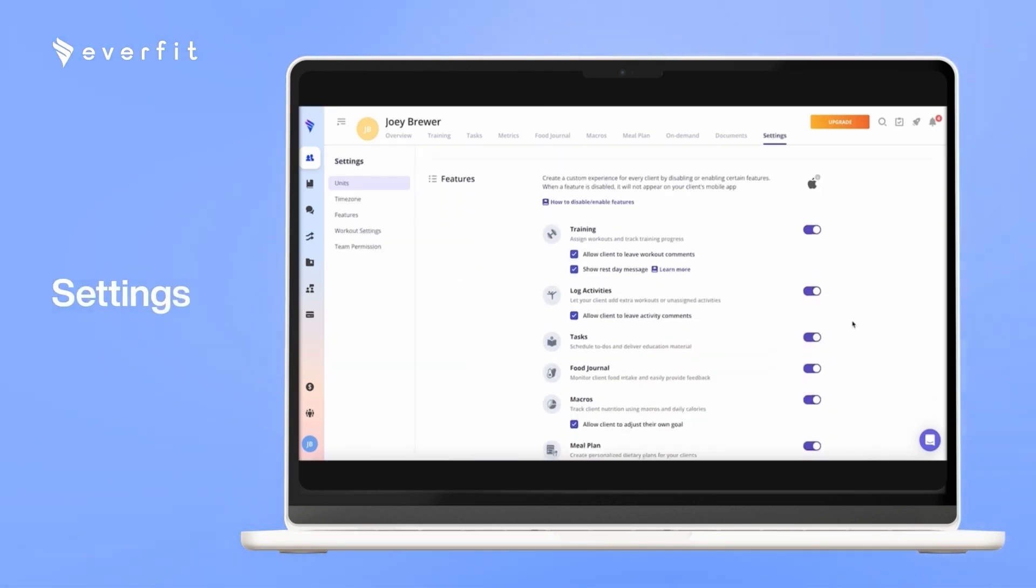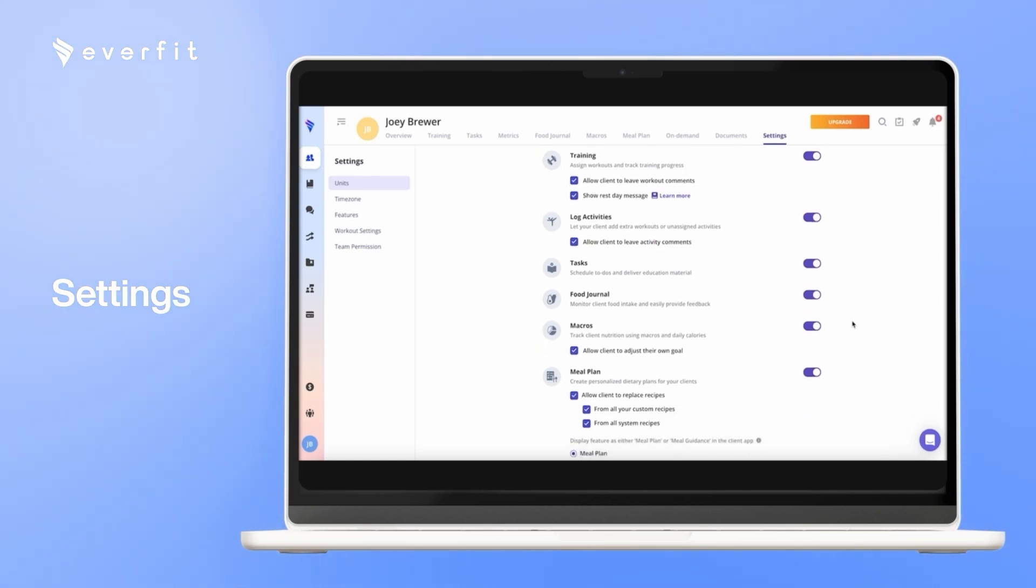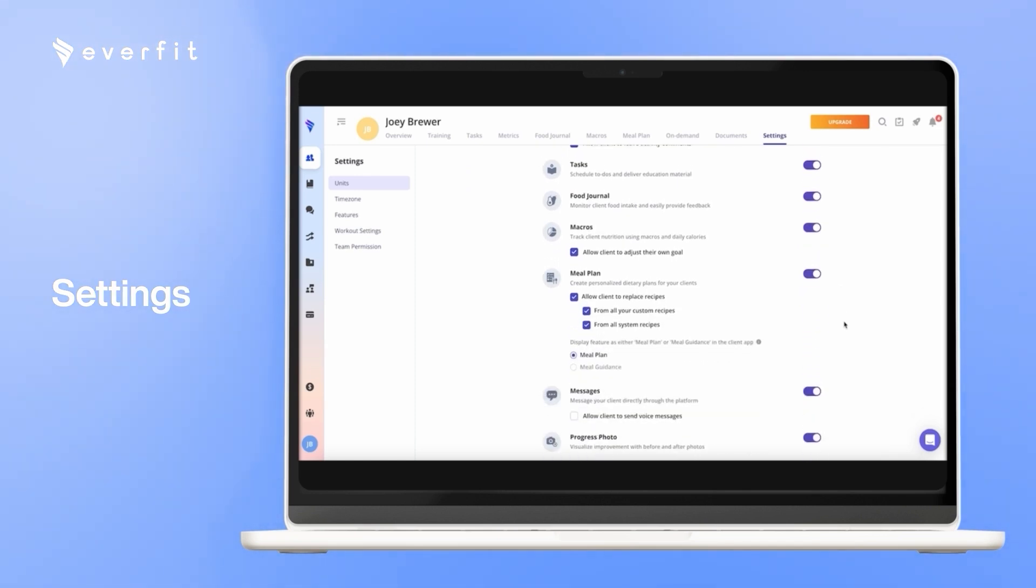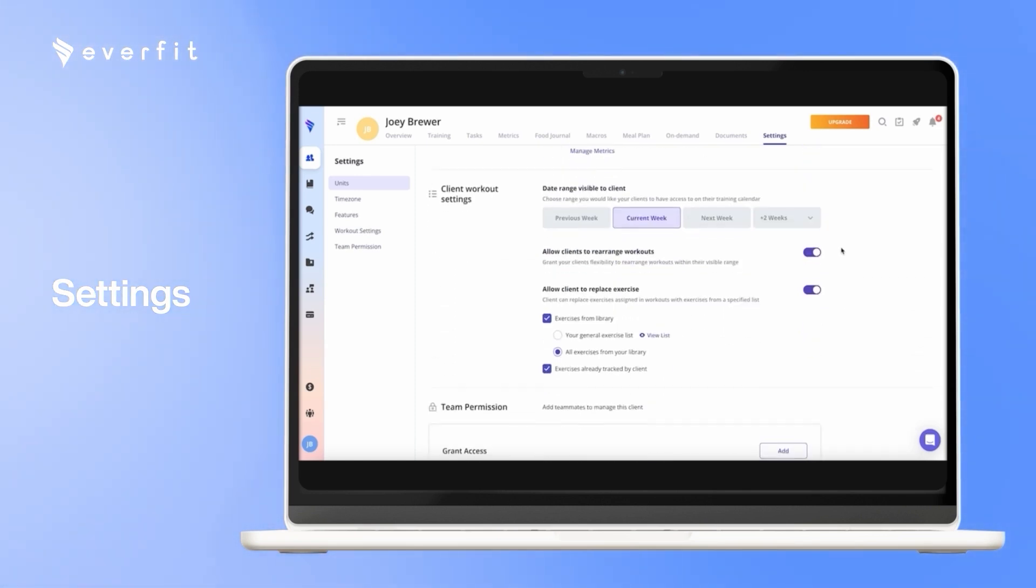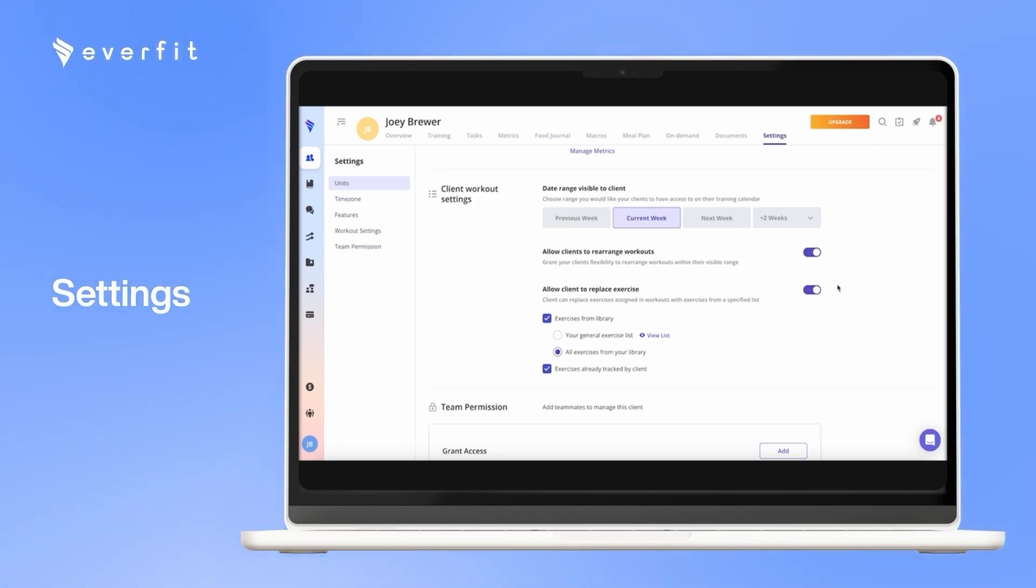In the settings, it is very customizable, so you can turn the settings on or off for each client individually. You can control your client's view of their program, allow clients to move workouts around their own calendar, and provide your clients with a list of workouts they can swap out during their workouts as well.